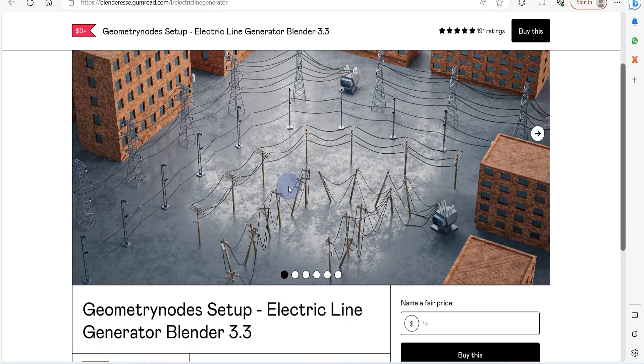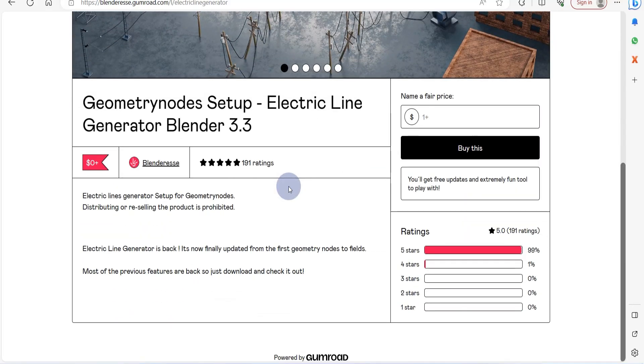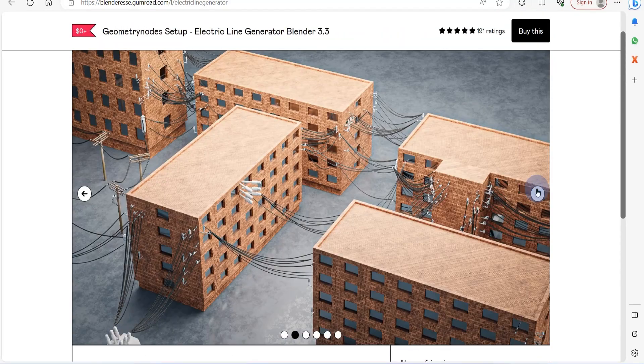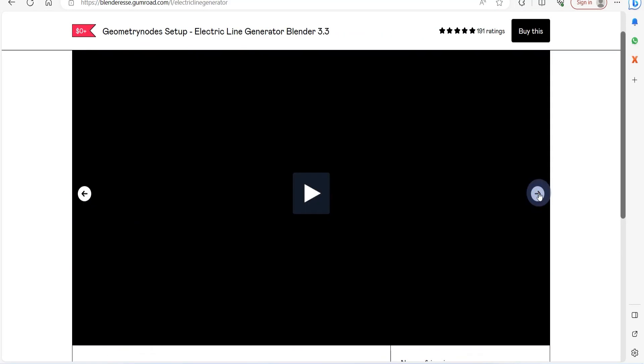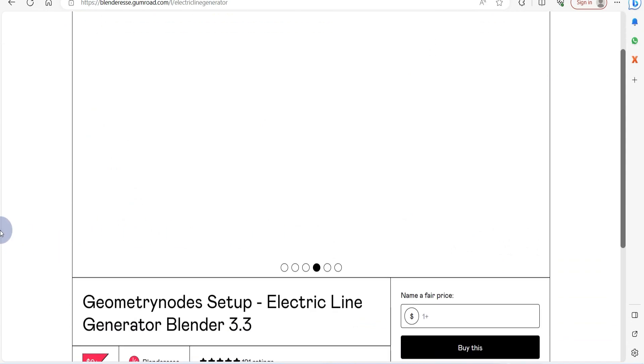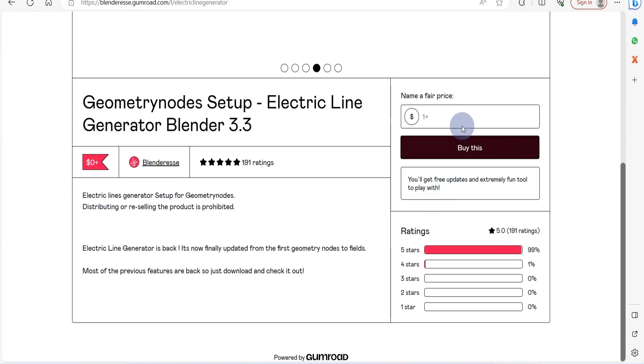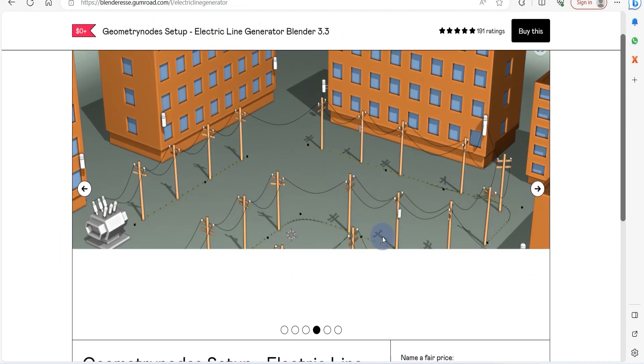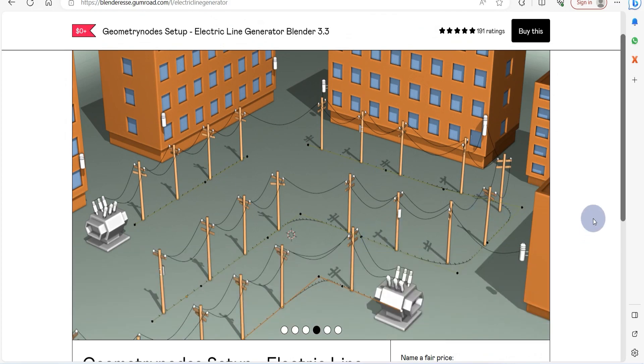Let's talk about the Electric Lines Generator, a user-friendly geometry node tool. This nifty tool allows you to craft wires and poles to populate your streets with low-poly, stunning assets.